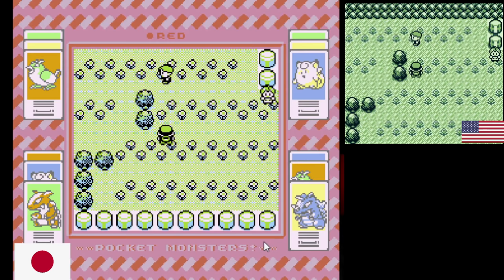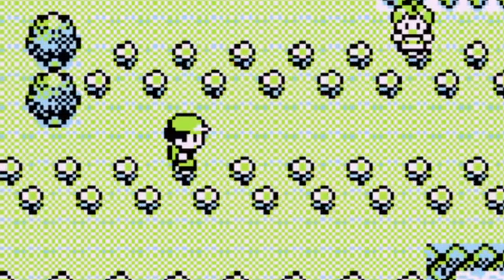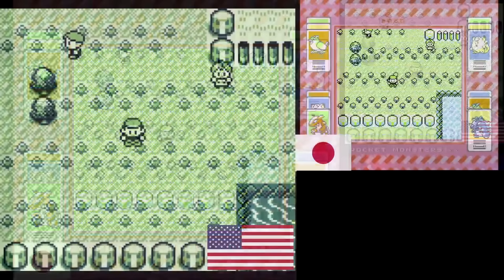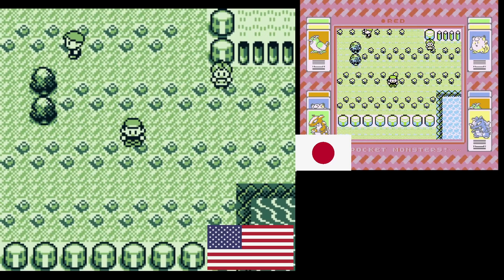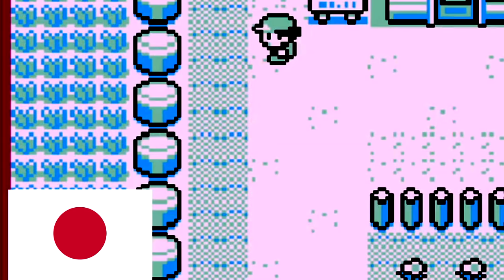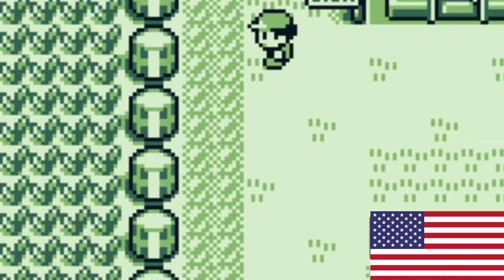By far my favorite change between the two versions are the flowers. In the Japanese version they look more like daisies, and they only have two frames of animation. Whereas in the US version they look like tulips and they have three different frames of animation. We also can't forget about the tall grass — the tall grass was the first thing I ever noticed. Just like anything else here, it has a completely separate design for the sake of being different.